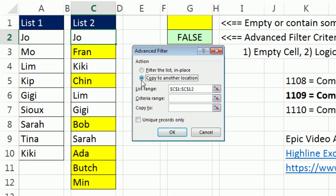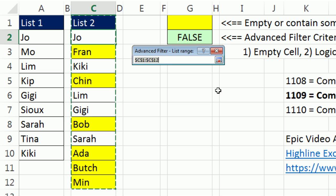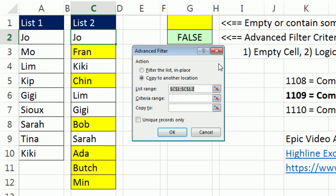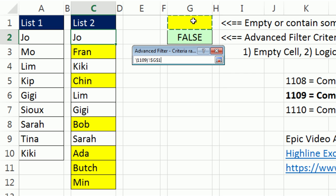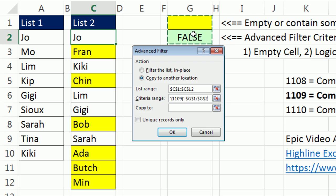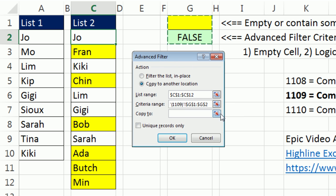We want to copy to another location. Our list, it got that right. Our criteria area, empty cell, or cell that is not a legal field name, and the formula below. What this will do is,